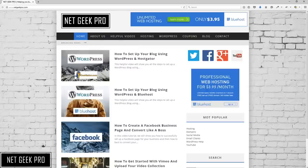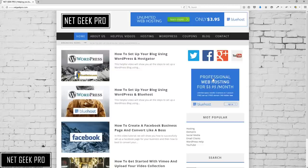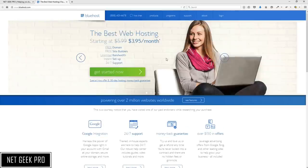We are going to start from the homepage of NetgeekPro.com and navigate to Bluehost to lock in the deal of getting a free domain name by clicking either of the two banners, or you can click the link found in the description area of this video. We have been taken to Bluehost, the deal has been locked in, and we will in fact get that free domain name.